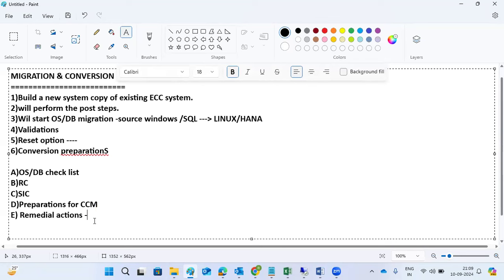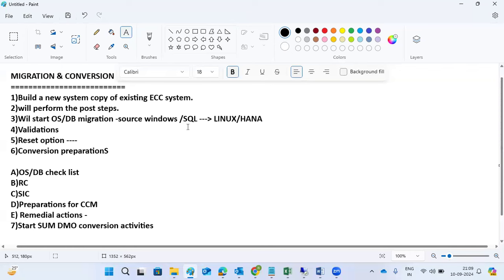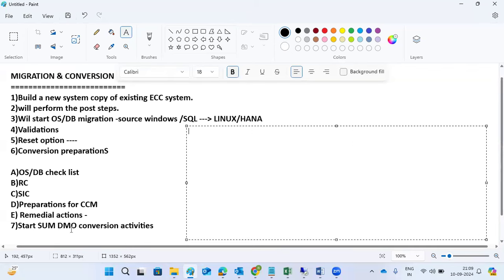After completing all remedial actions, we can start the SUM DMO conversion activities. The actual SUM execution starts here. We will run the SUM for the OSDB migration, and we will run the SUM DMO to start the technical conversion activities. All the pre-steps and everything will be performed before this point.